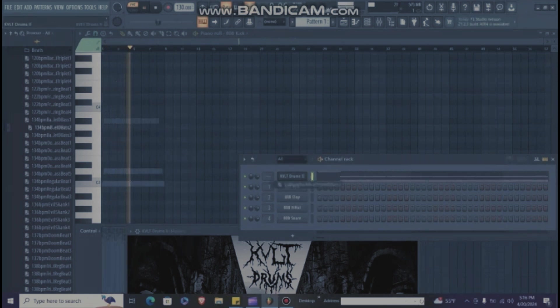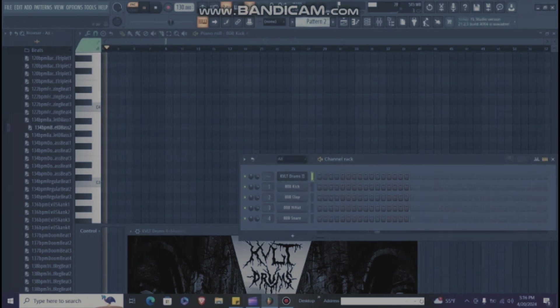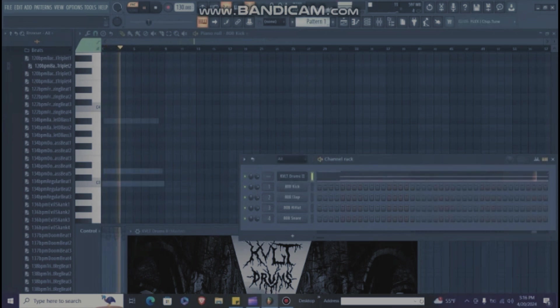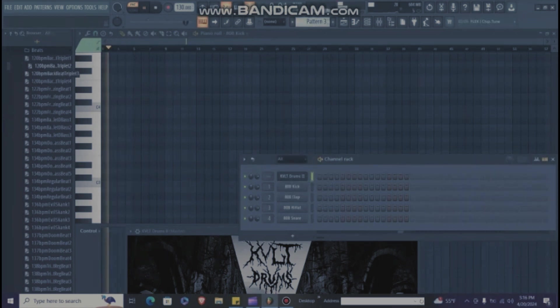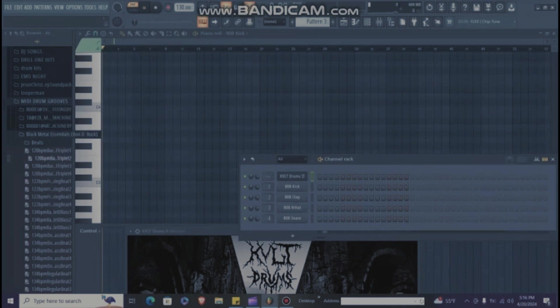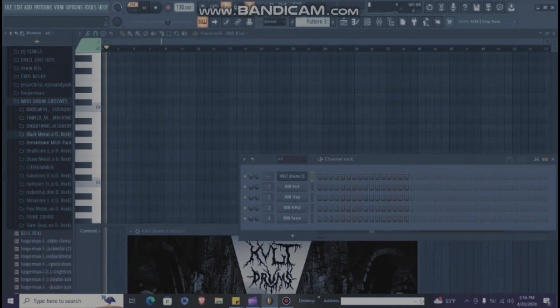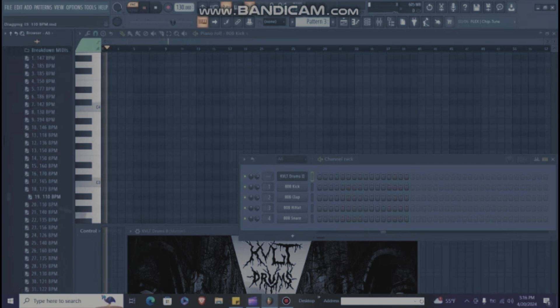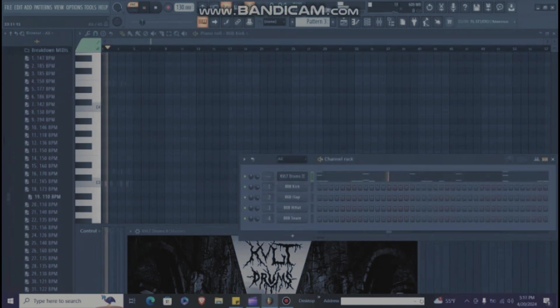Here we go, simple. Get another one. Okay, let's go. Breakdown Pack. Alright, that's enough for now just to show you.